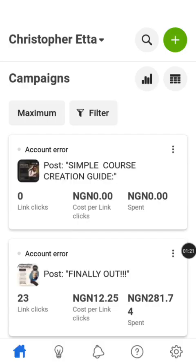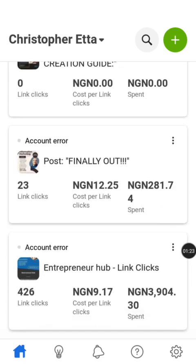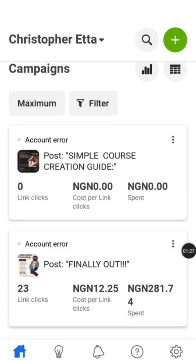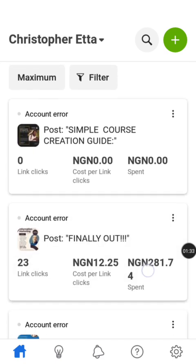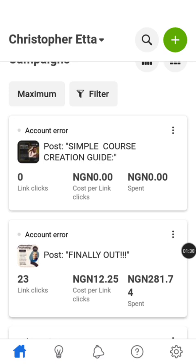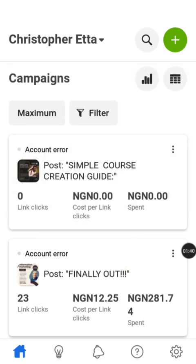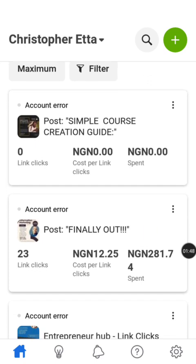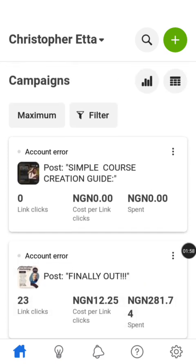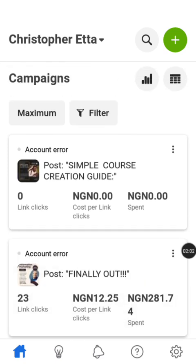If you have not used this application before to run ads on Facebook, it will appear blank — you won't see things like what I'm showing here. Those are ads I already ran some time ago. The first thing you will have to do when you open this application is sign up with a Facebook account. Make sure the Facebook account you want to use to run the ad has a Facebook page — understand the difference between a Facebook page and a Facebook account.